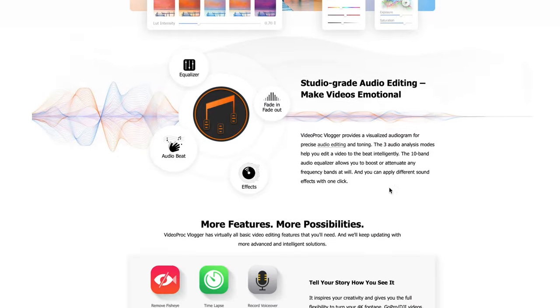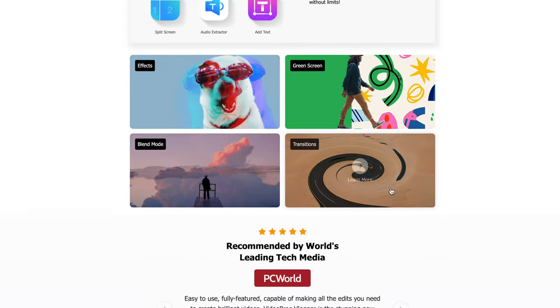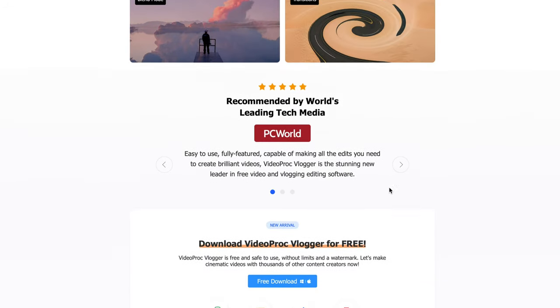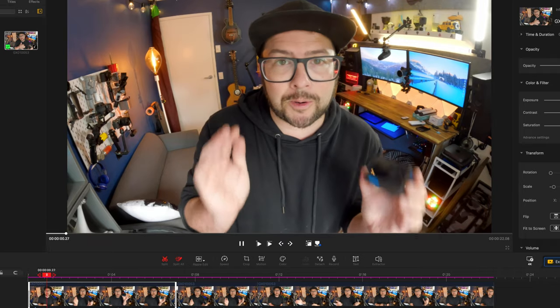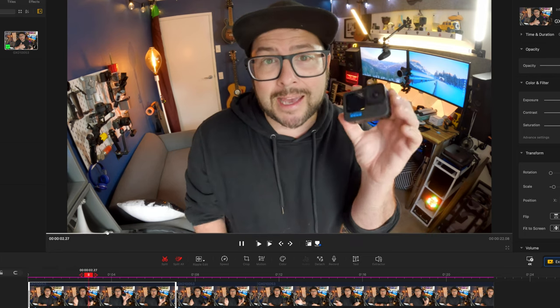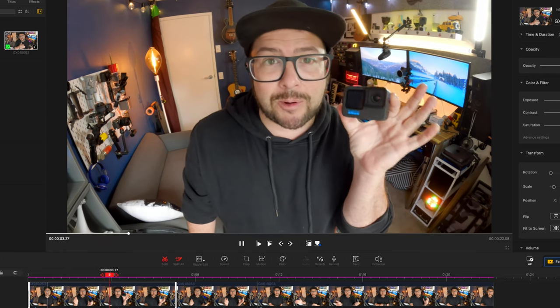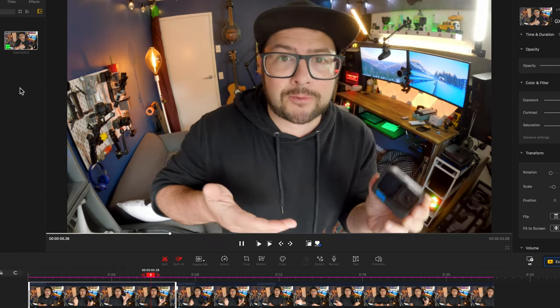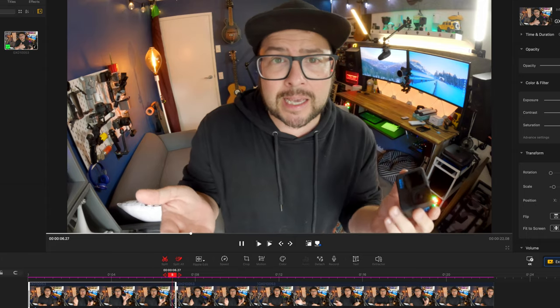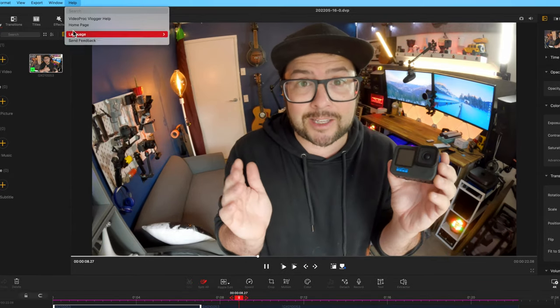That's a great place to get your music, and remember Video Proc Vlogger is free to use. I encourage you to download it and try it because this is actually the best free software I've seen that you can do a lot with. Now if you clicked on this video early enough, you're in luck because Video Proc is giving away a Hero 10. All you have to do is download the software, use it, leave some feedback, and that's it — you're entered to win a Hero 10.